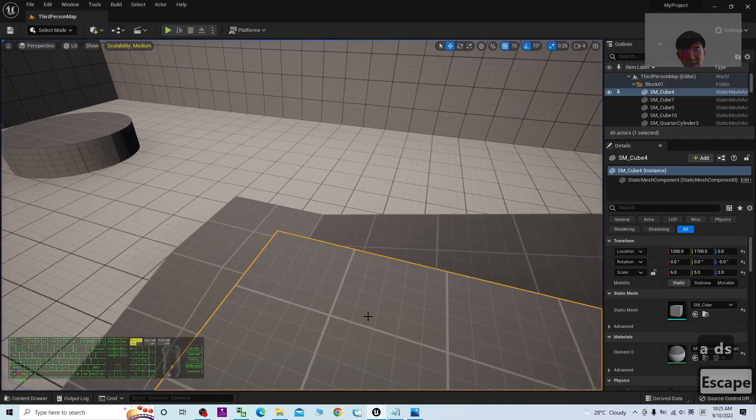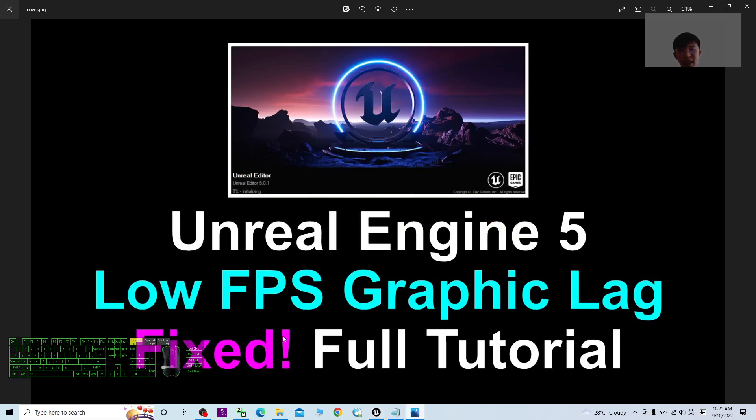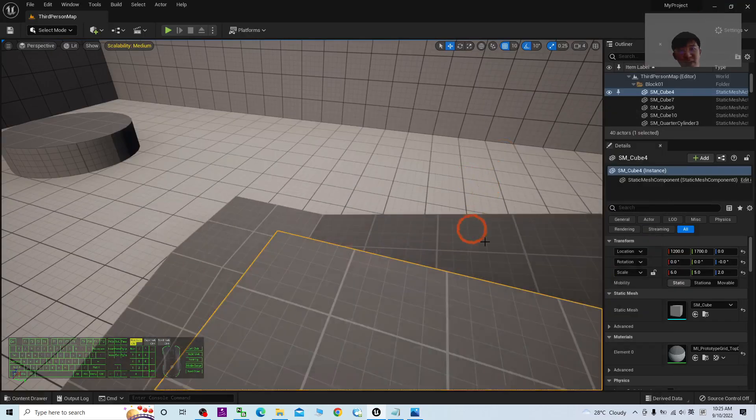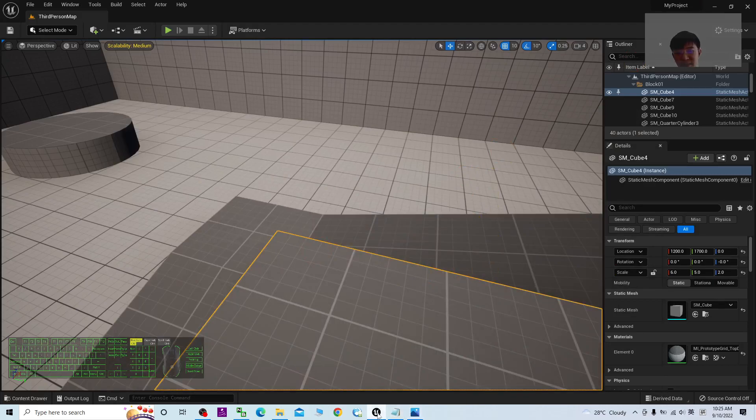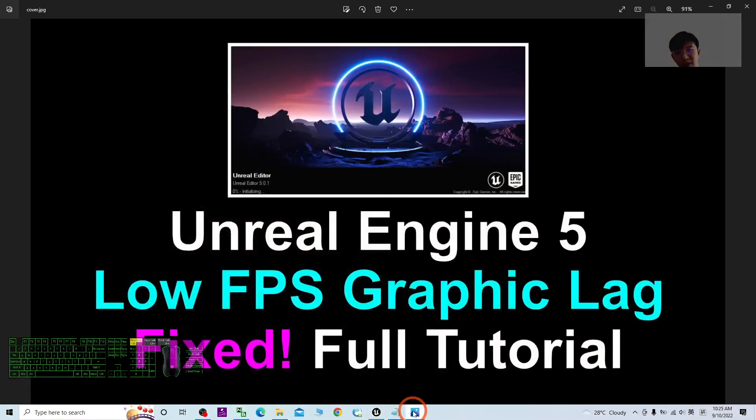That's all for today about how to fix the low FPS graphic lag in Unreal Engine 5.0. This is the one I use, Unreal Engine 5.0.3, the latest version.